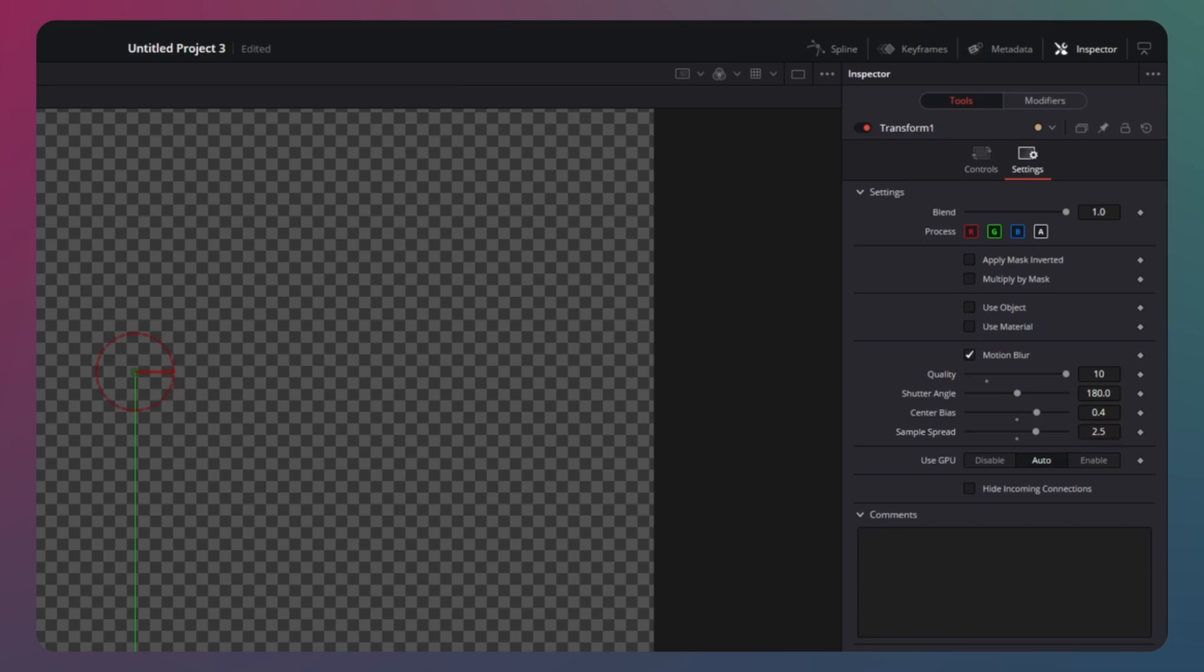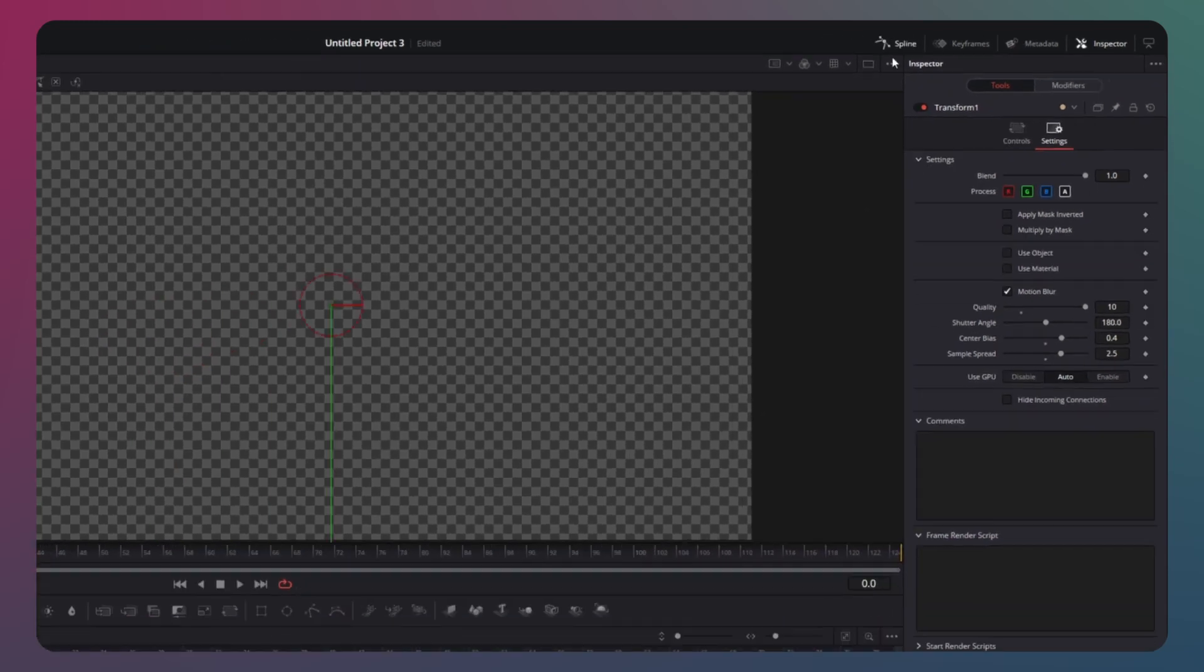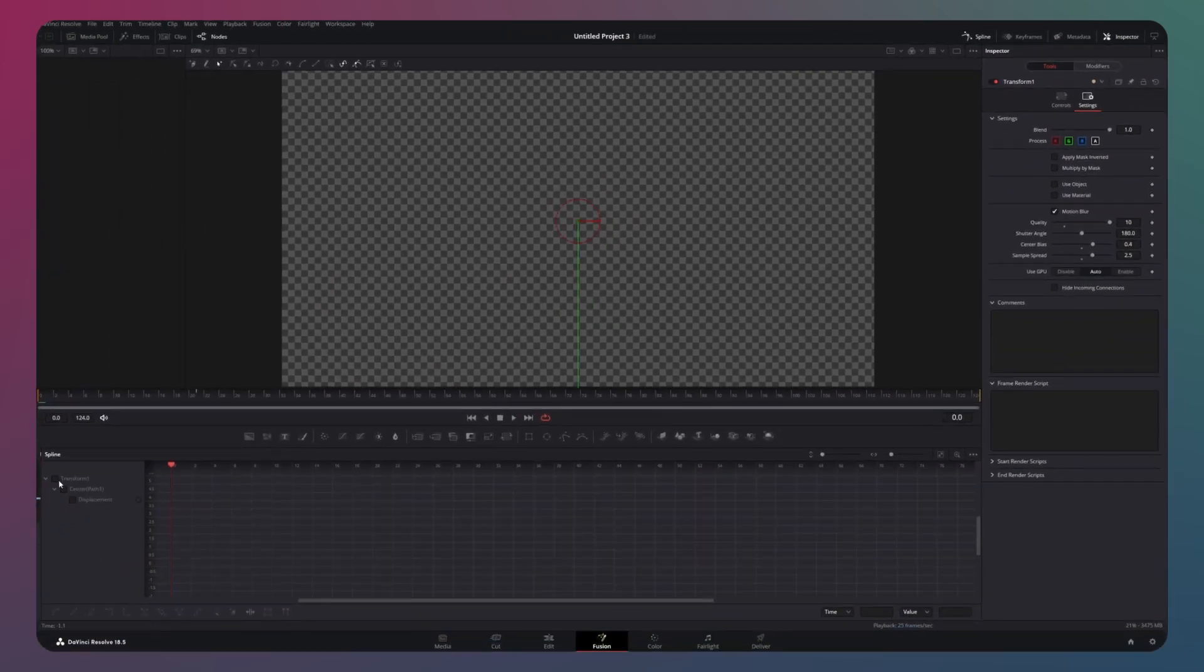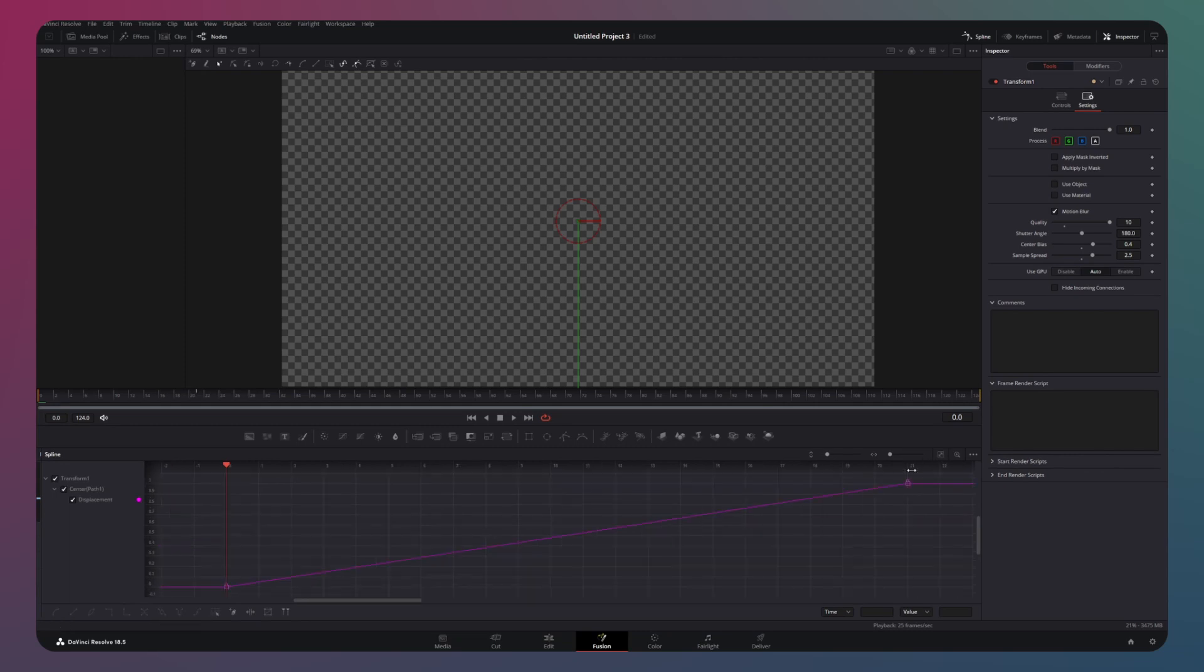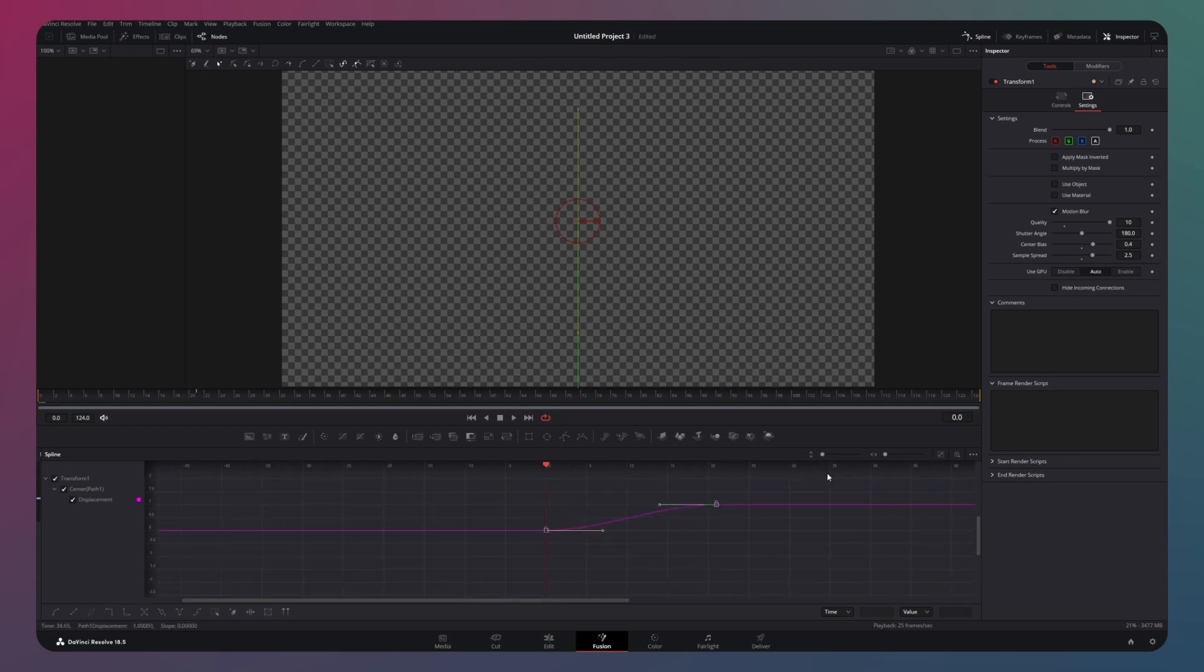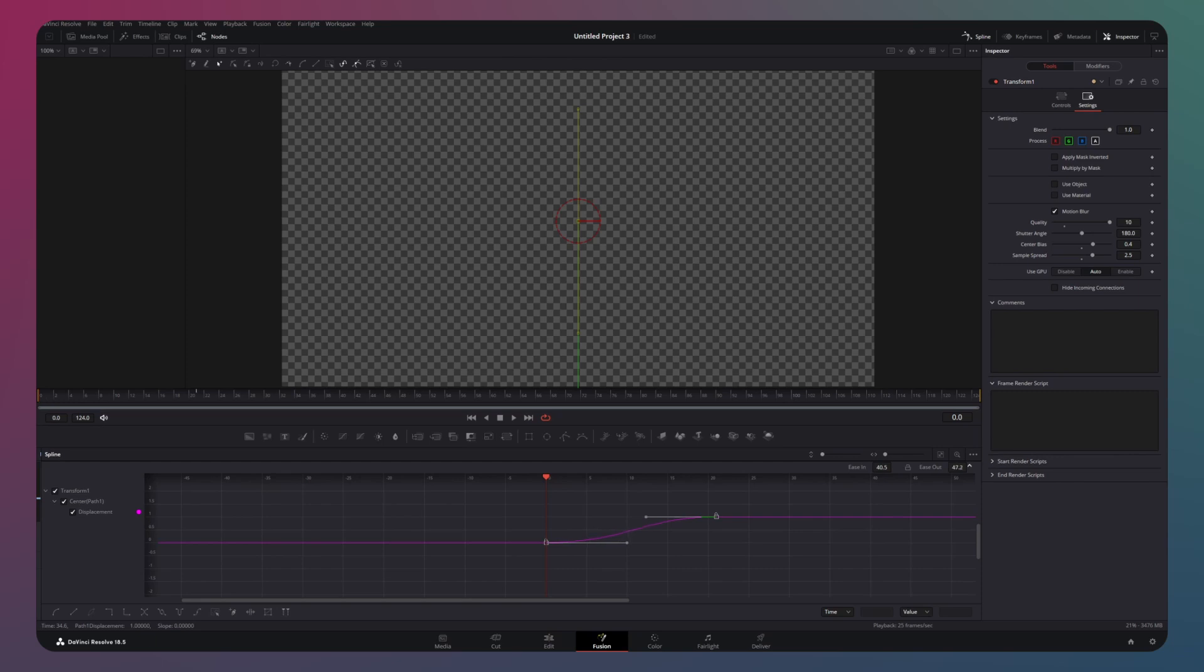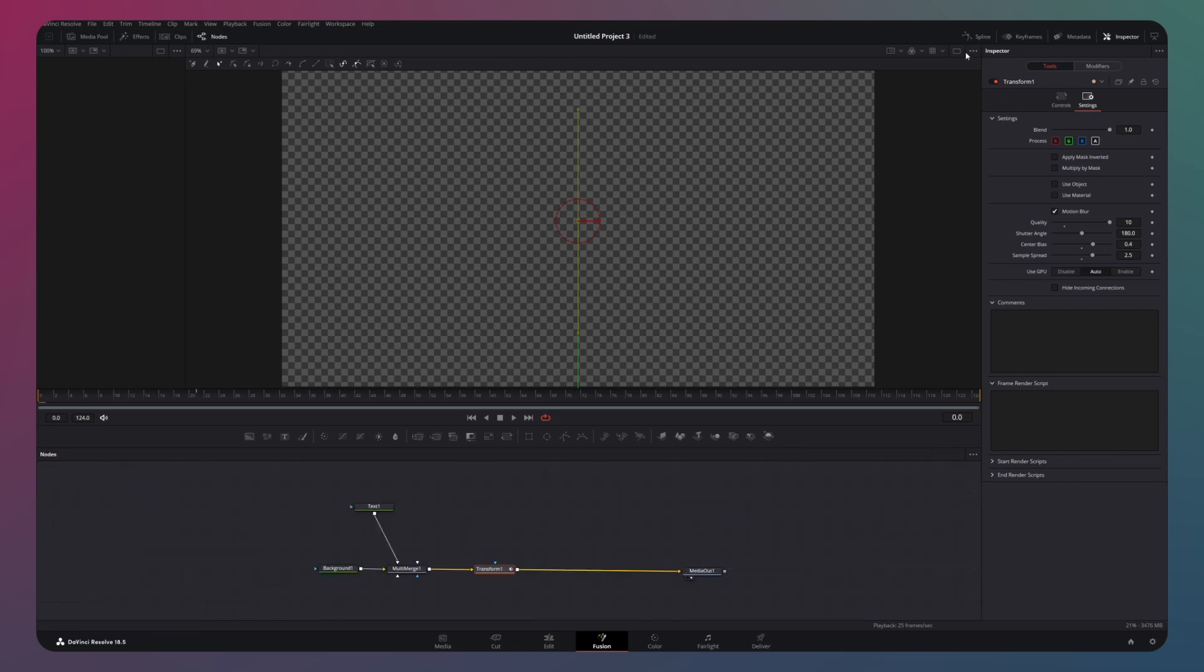While your transform node is still selected, access the spline panel. Select both keyframes and press S to smooth out the animation curve. Then press T and increase both the ease in and the ease out values.